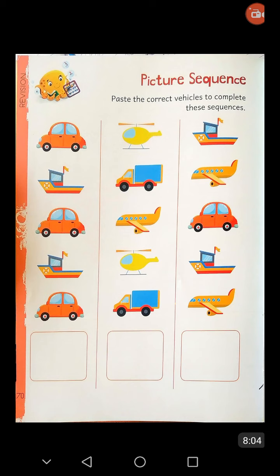Complete the sequence by pasting the correct vehicles. Your homework is to do page number 68, 69 and 70 of your Icon Explorer Book Number 4, and send me the pictures on my WhatsApp number. You also draw the picture of the train engine and color it, and learn the rhyme that is Choo Choo Train. Stay home, stay safe. Thank you. Have a bright day.